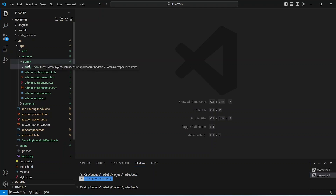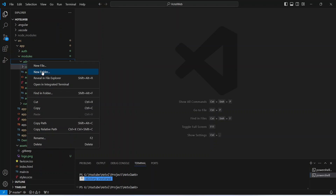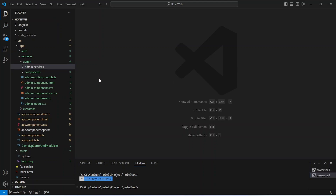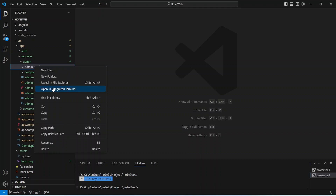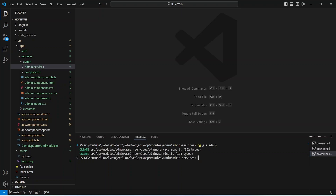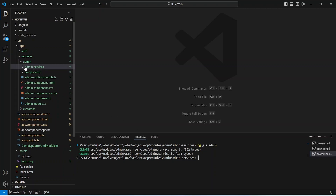We will right-click on the admin folder and choose new folder, and we will name this folder as 'admin services'. After this we will right-click on the admin services folder and open it in the integrated terminal. In this terminal we need to give the command to create a new service: ng g s for generate service, and we will name this service as admin. Our admin service is now ready.